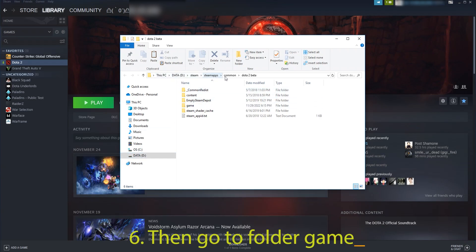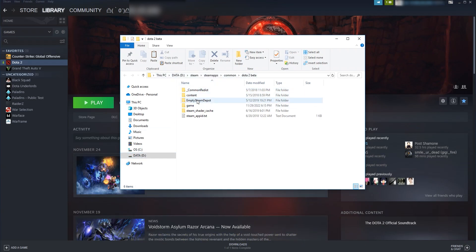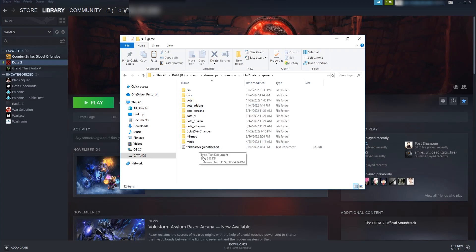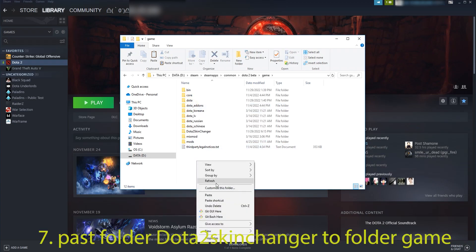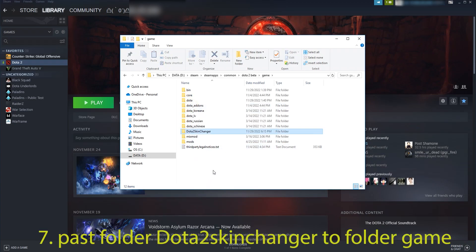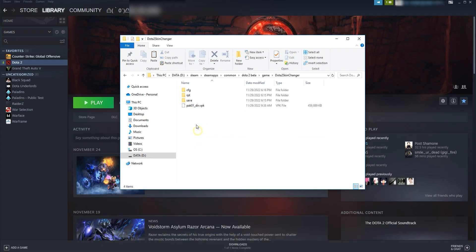Then go to the Game folder. Paste the Dota 2 Skin Changer folder into the Game folder.